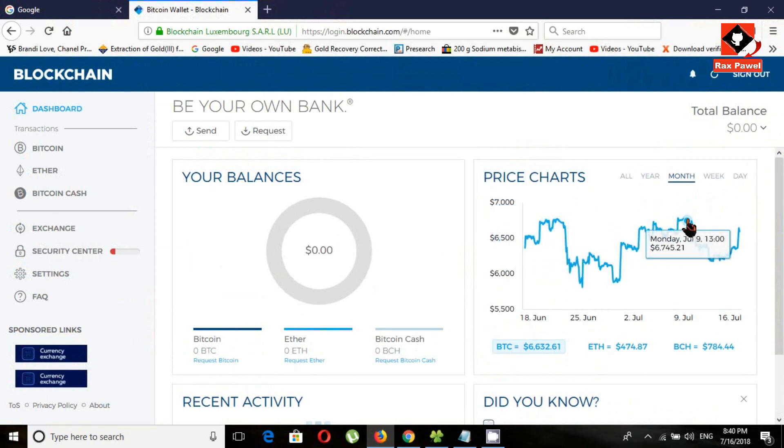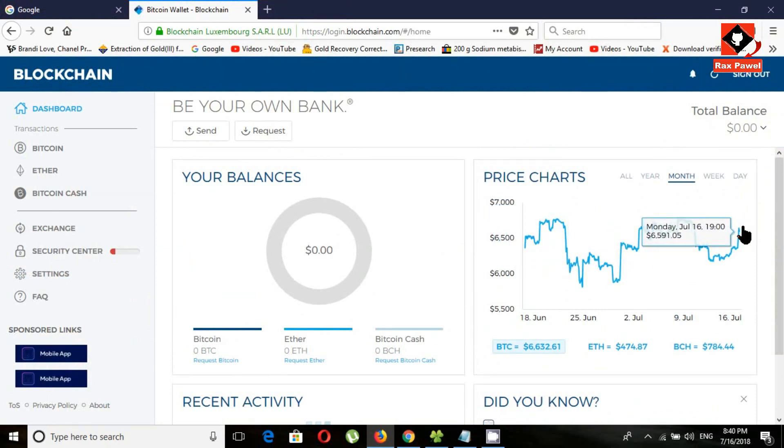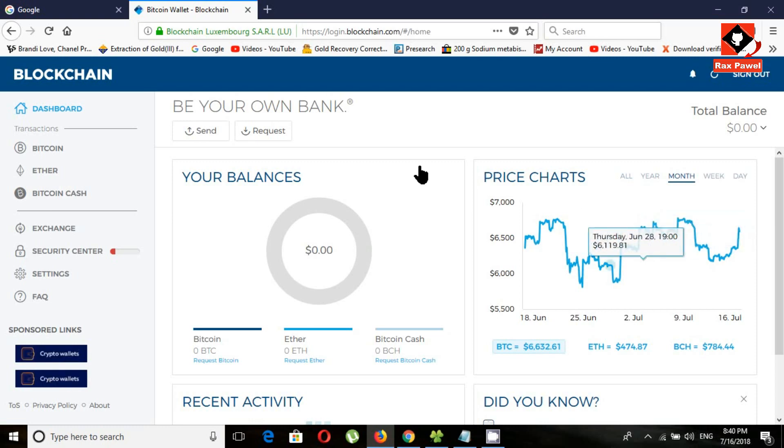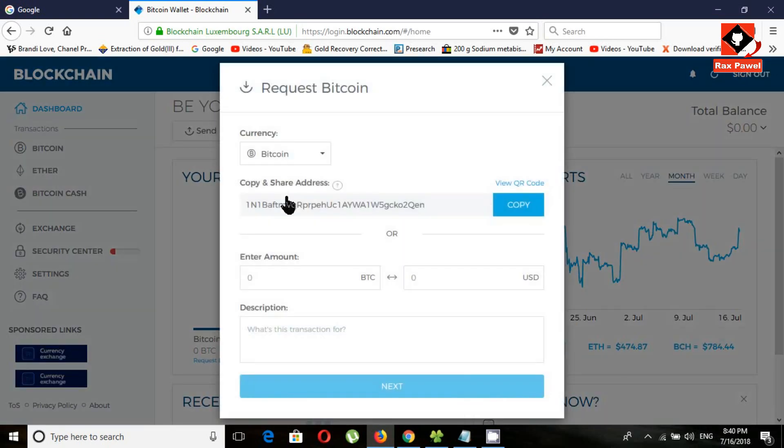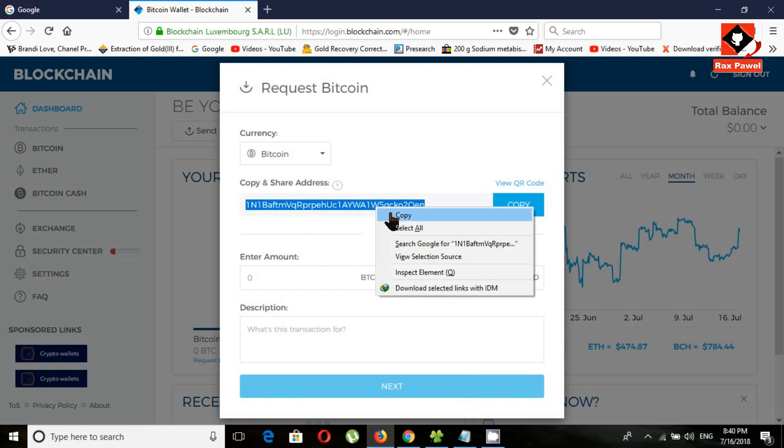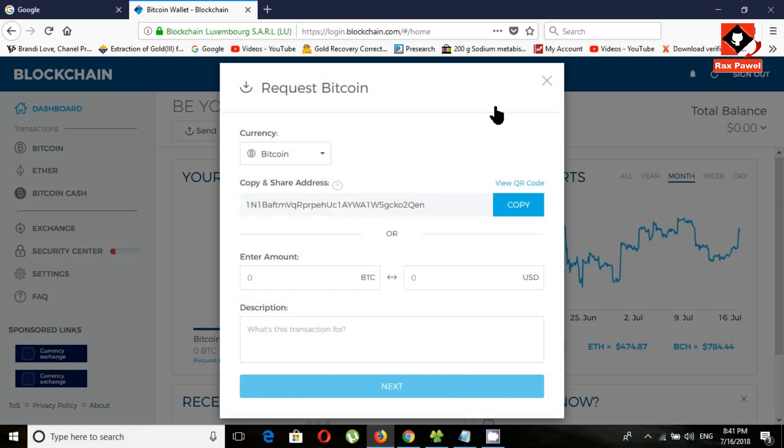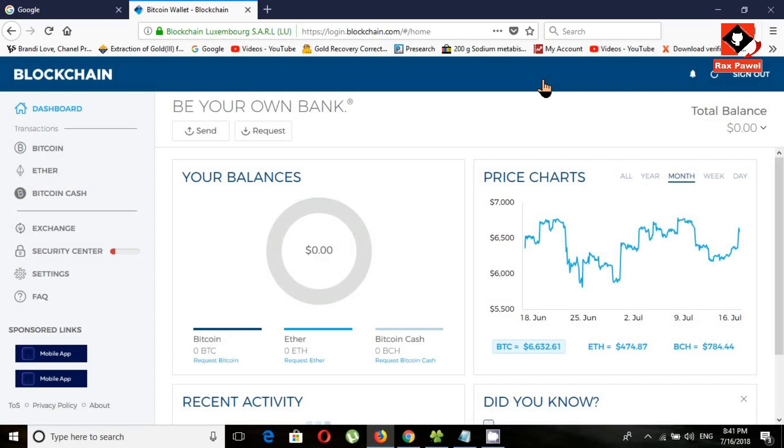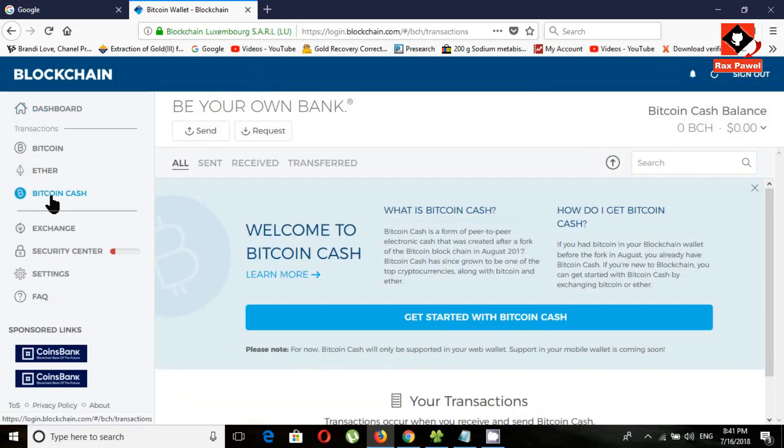You can see here this is the Bitcoin rate. This is your Bitcoin request ID.